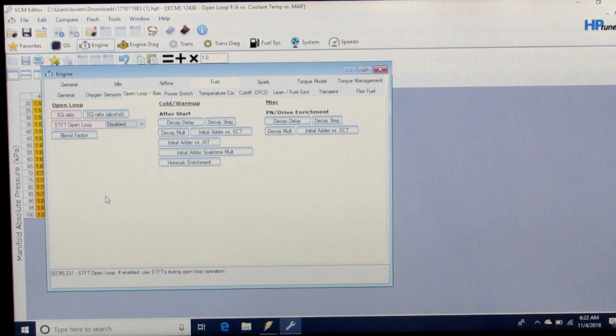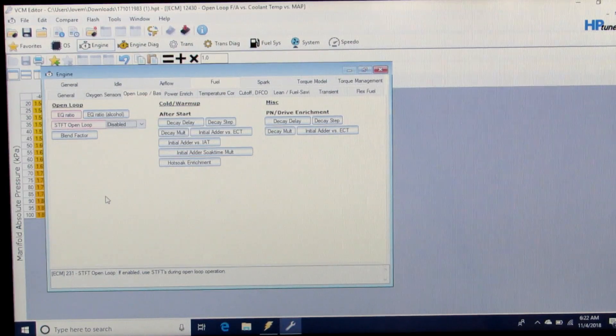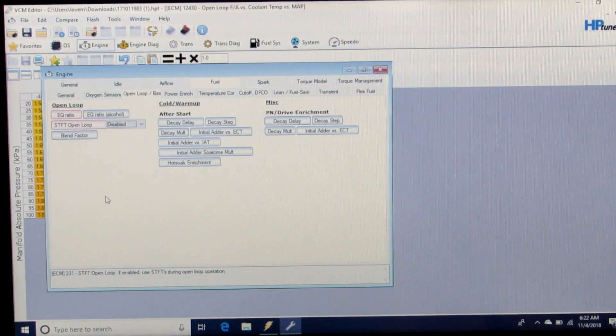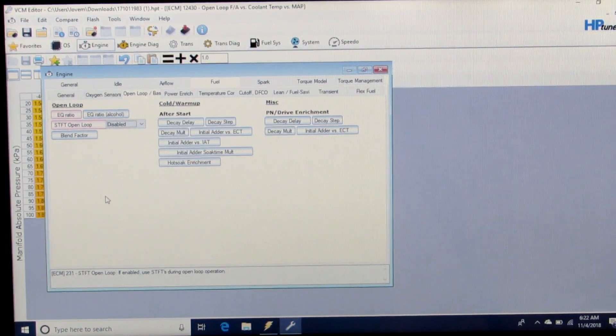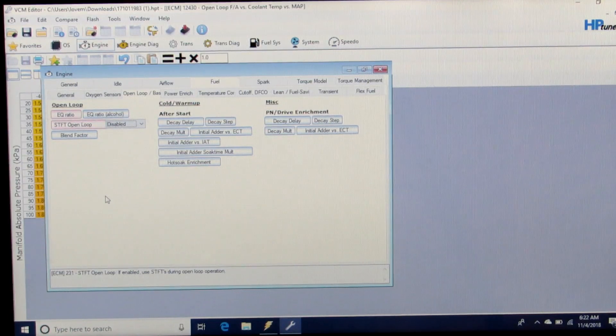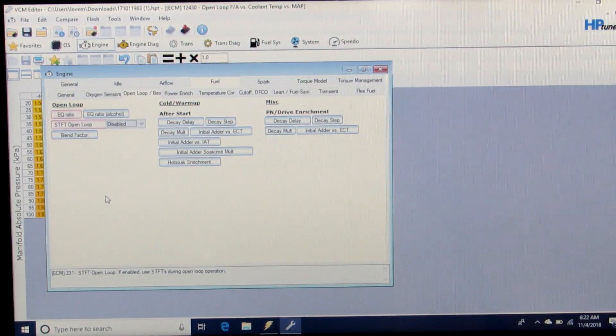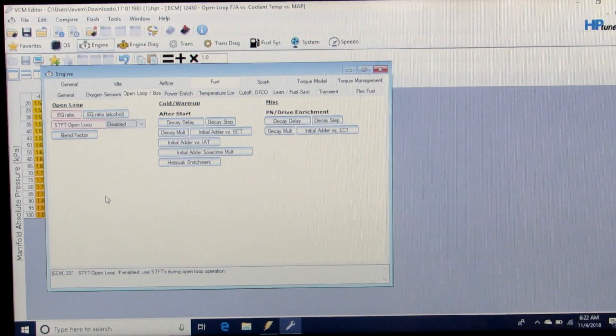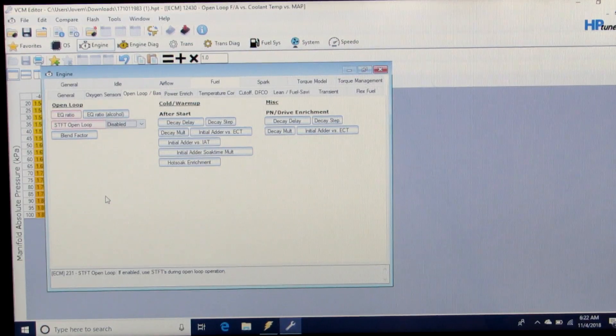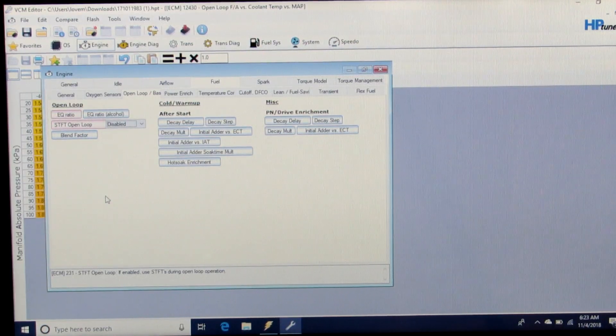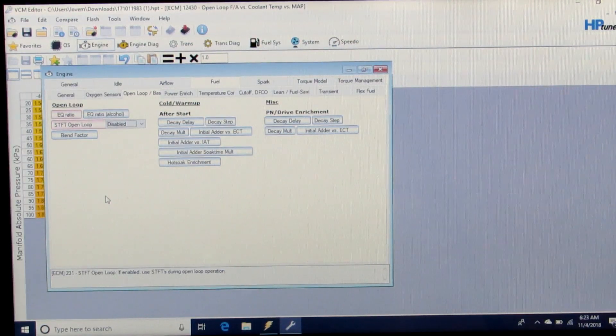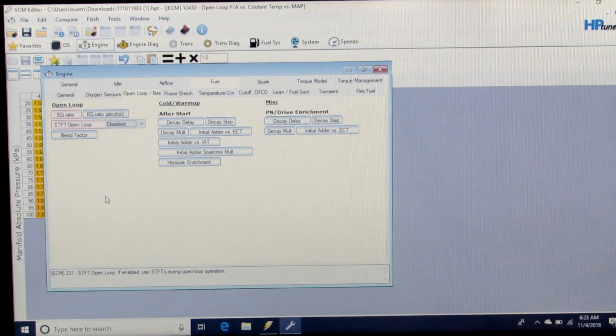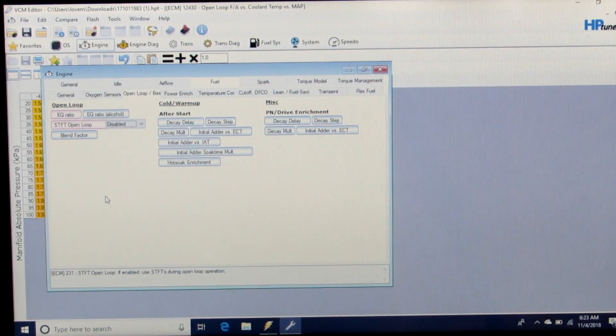it's going to try to adjust that fueling on its own. If it does that, it's going to impact our decision on how we tune the VE table. We don't want any other impacts of the computer or the narrow bands impacting our fueling while we're trying to tune the VE table.